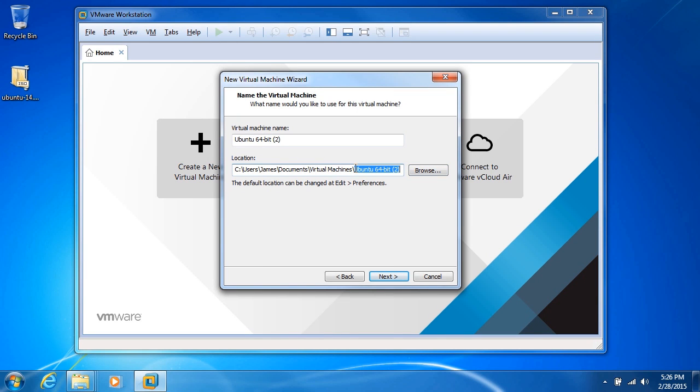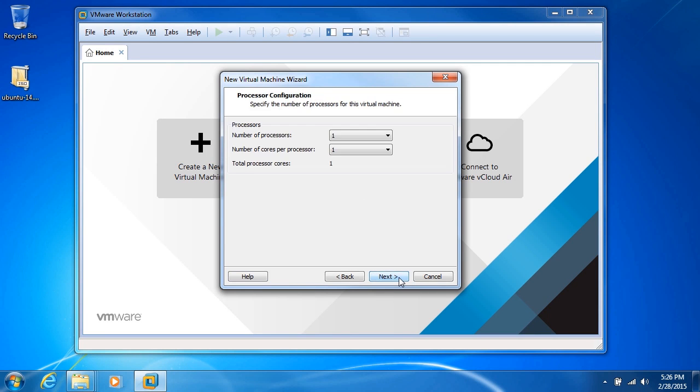For most purposes, you want to leave it in that default folder and make sure that you have plenty of hard drive space available. Go ahead and click next.